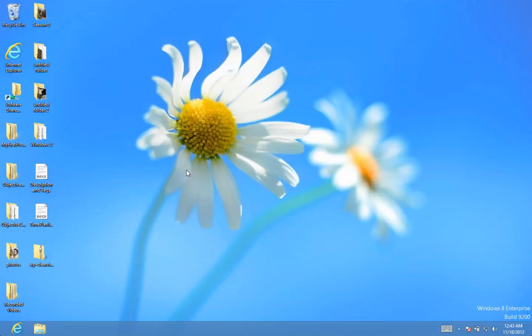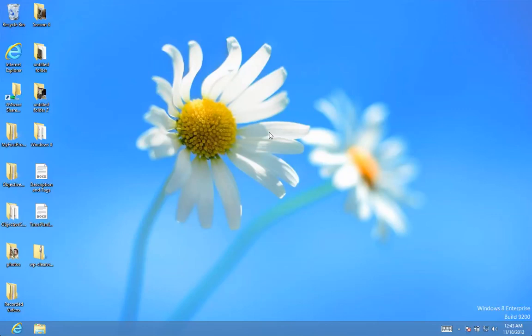But the first thing that you might worry about is the fact that there is no start button at the bottom left corner here, which is okay because we're going to be looking at how to bring the start button back by installing some application that will help you to do that.